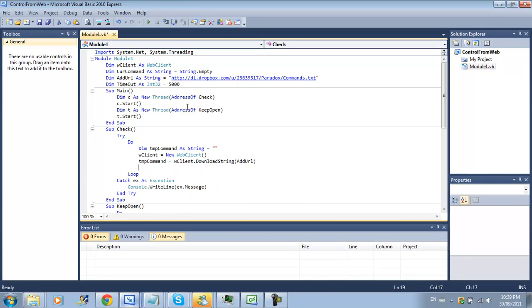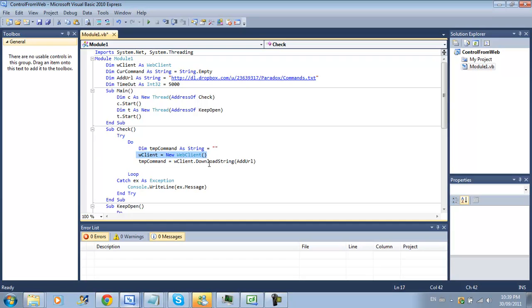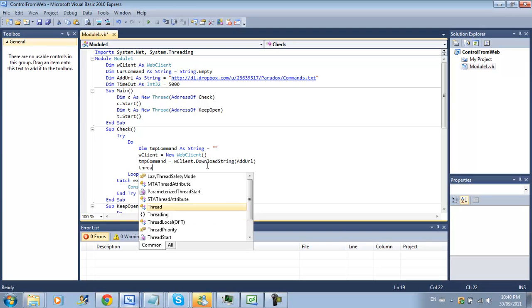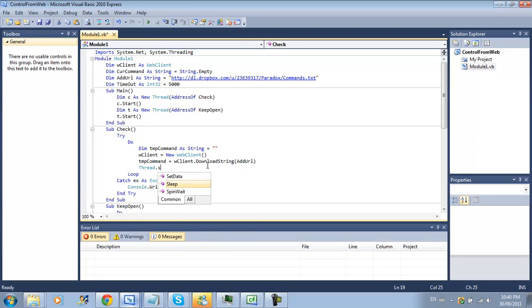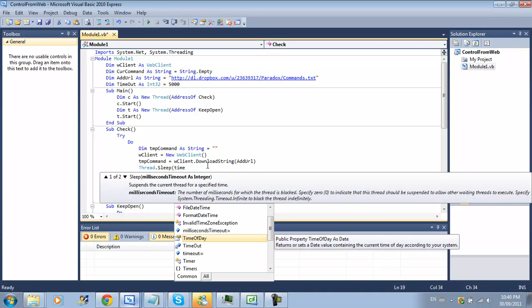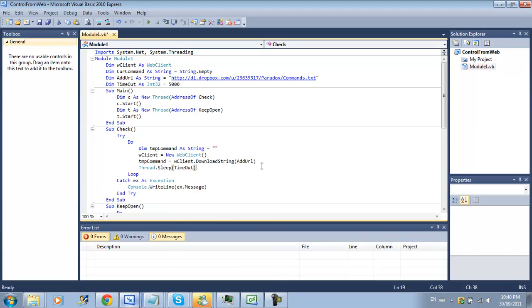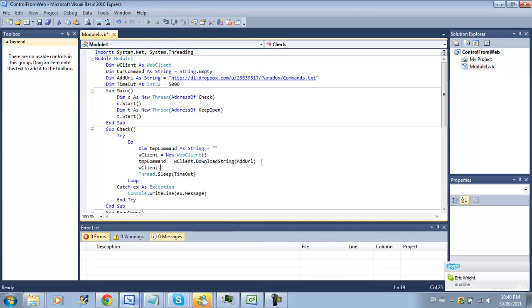Next thing you have to do is temp command equals w client dot download string and then our add url. Now we have to do a thread.sleep timeout this will be the bottom of the code and you also need w client dot dispose.